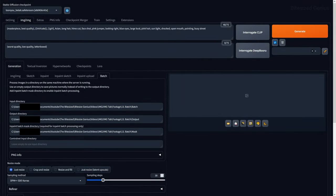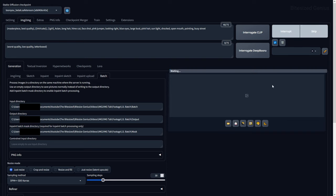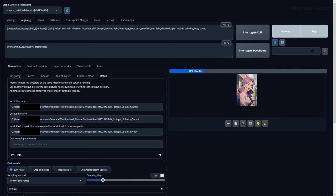Batch is used for generating multiple images at once by specifying an input directory, where your reference photos are located, an output directory, which is where the generated images will go, and you can even reference the location of a folder for the InPaint mask and ControlNet mask.